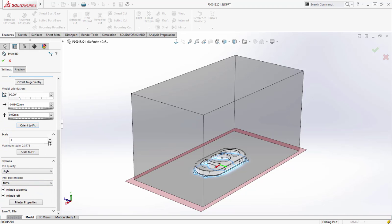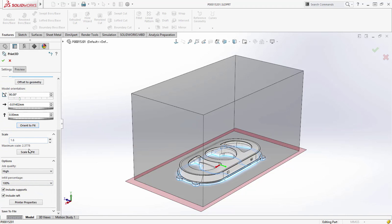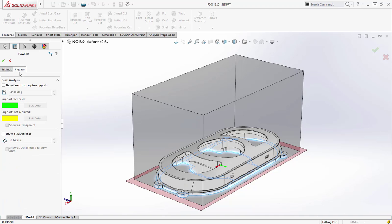Scaling the model is also now possible and SOLIDWORKS 2016 even lets you scale to fit the maximum allowable size within the print volume, ideal for generating concept models for review.